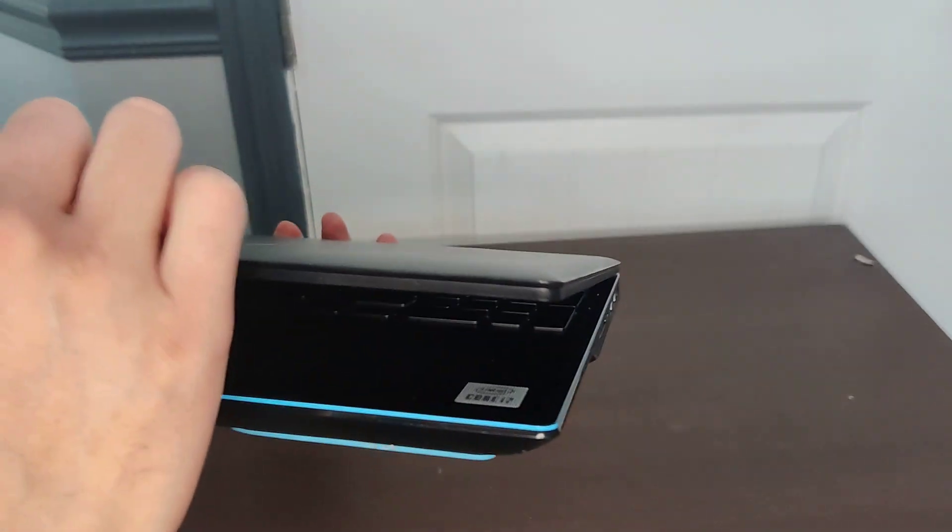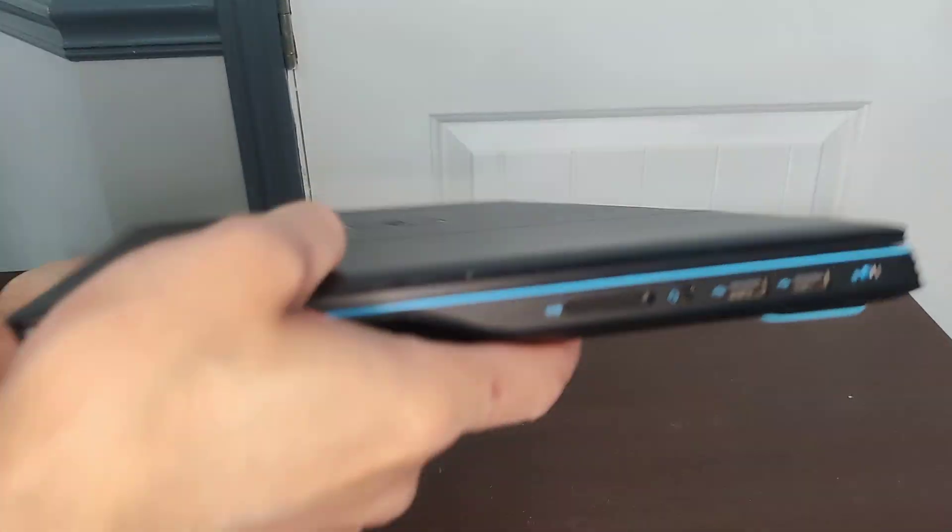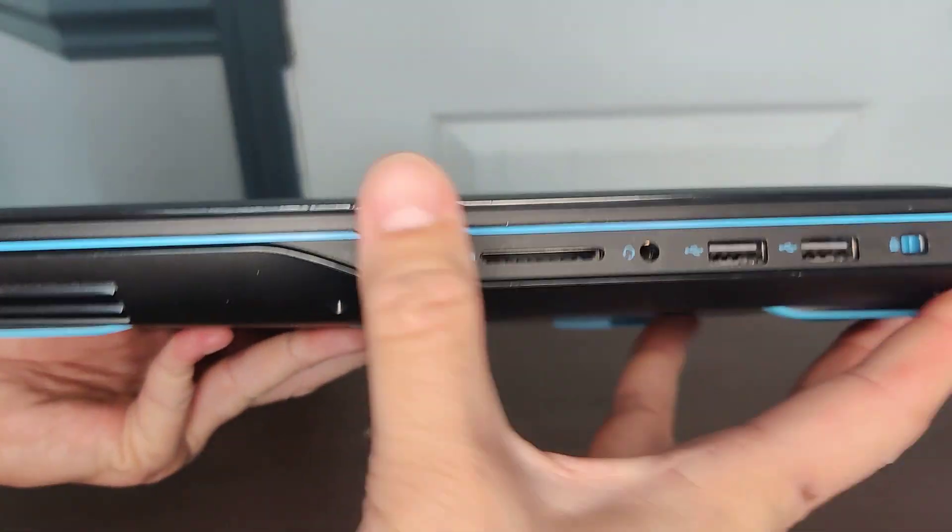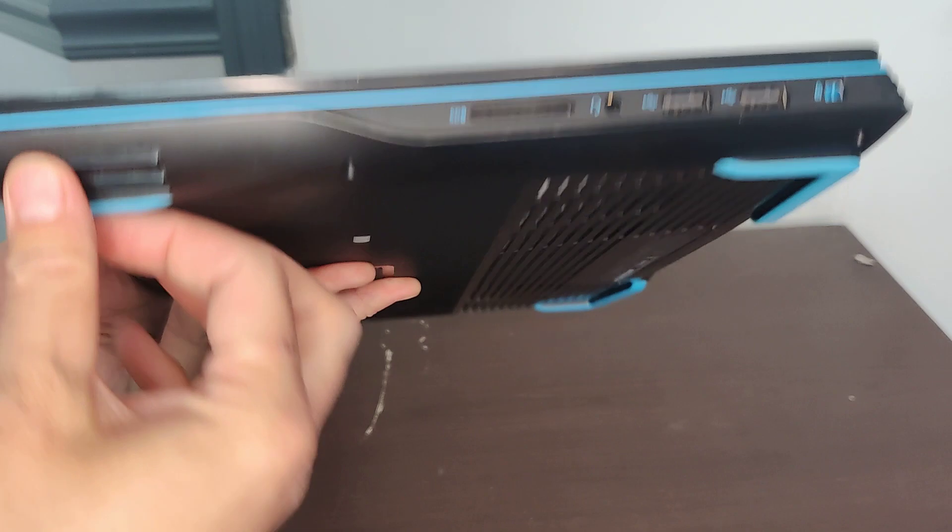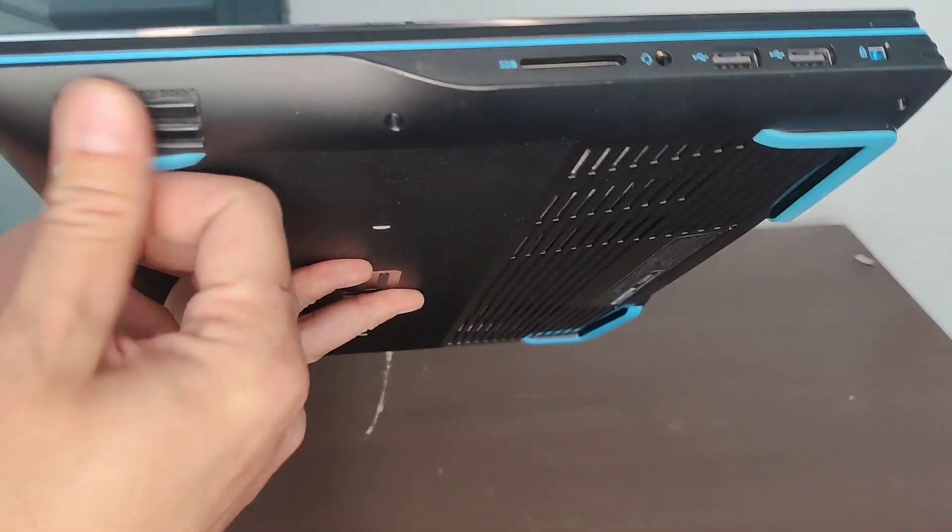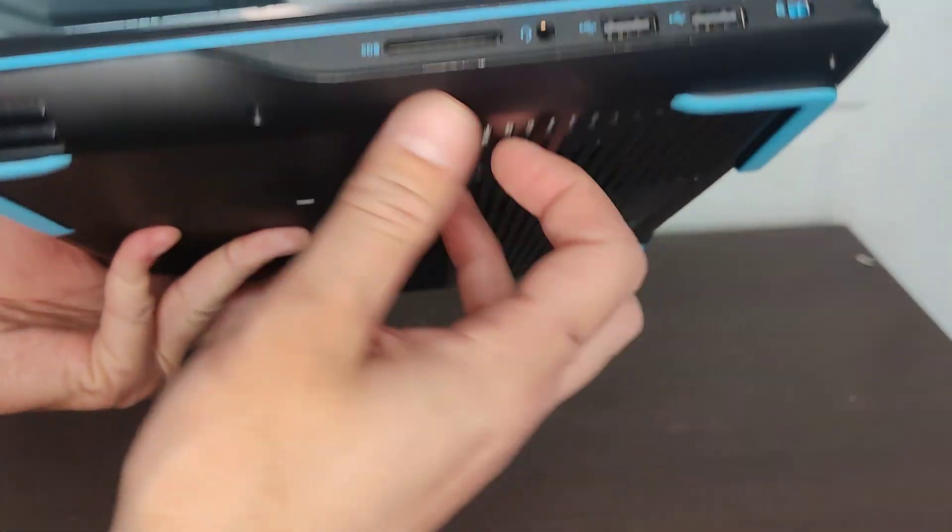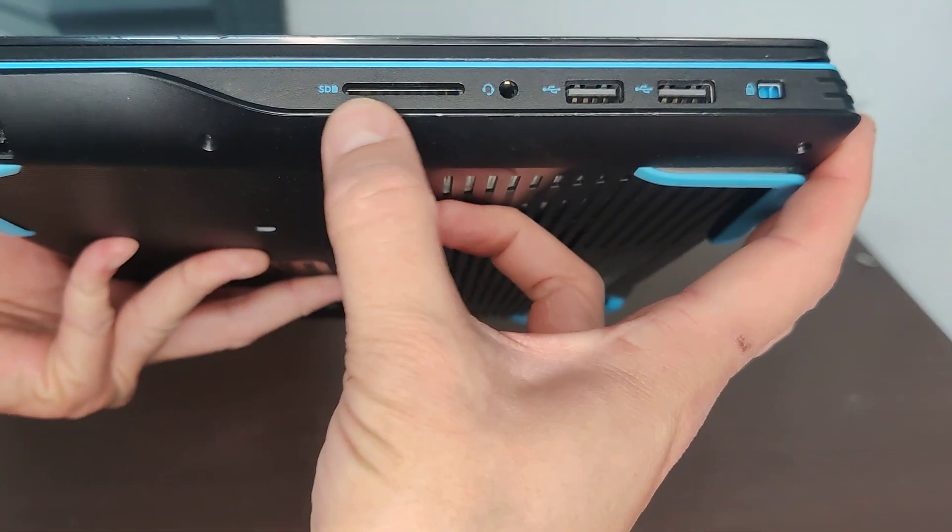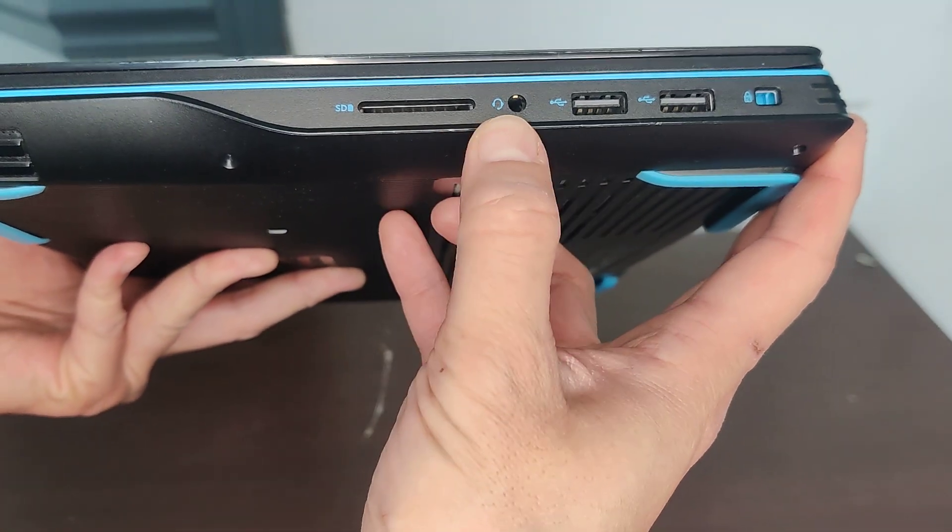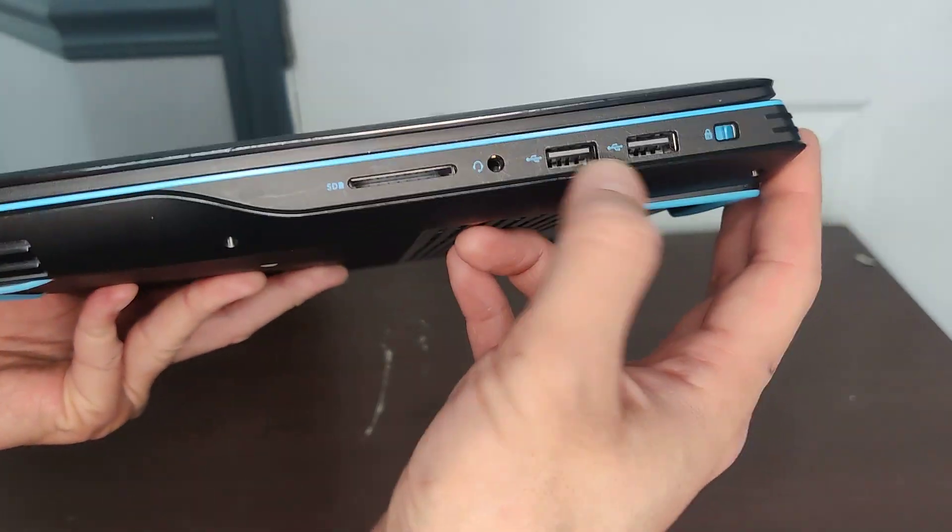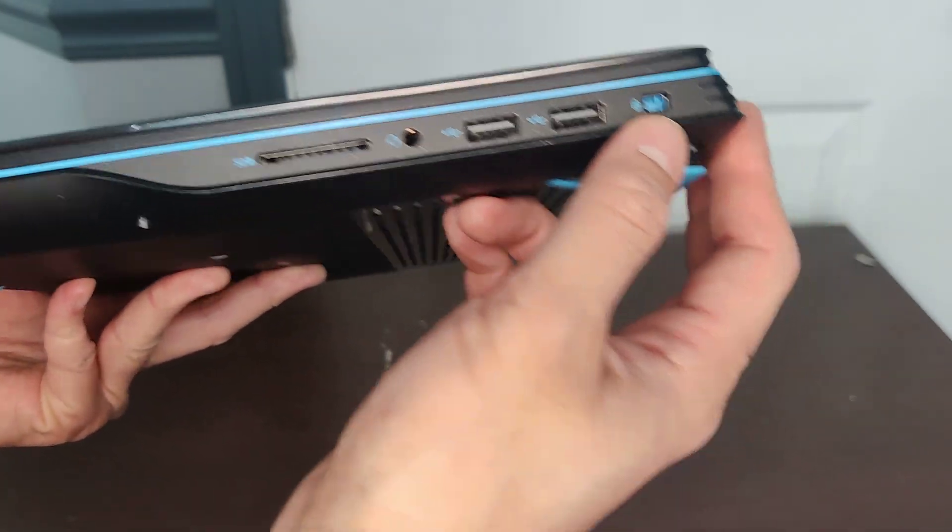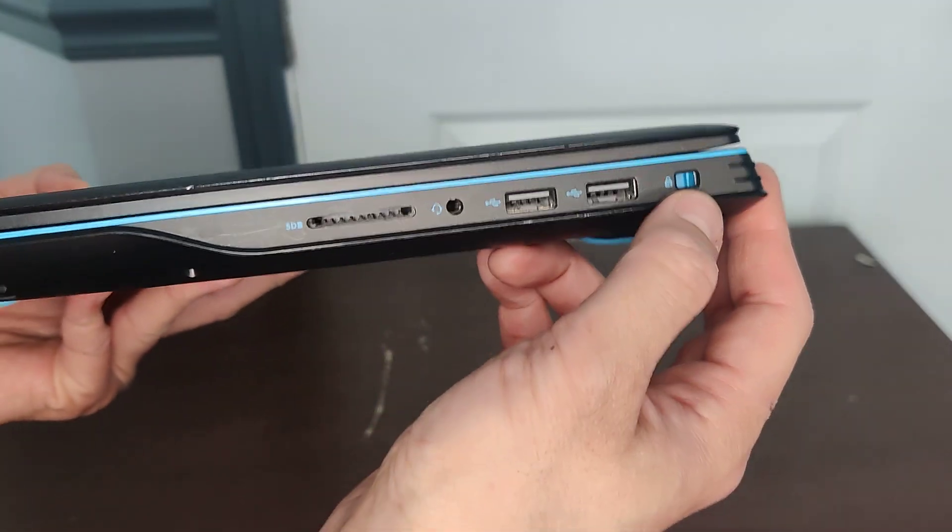And then let's take a look at the right side. Here's the right side. We have sound port, SD card, headphone jack, two USBs, lock.